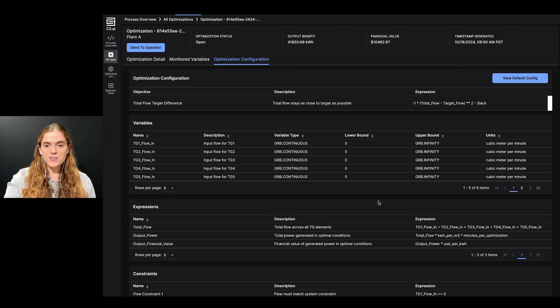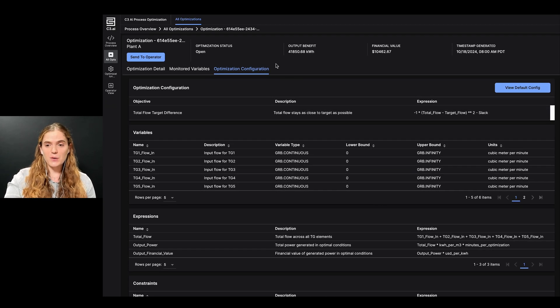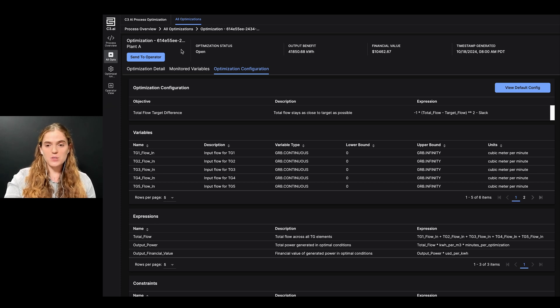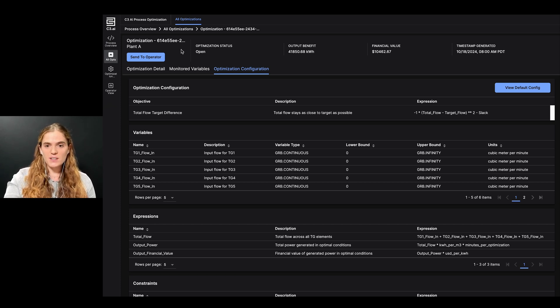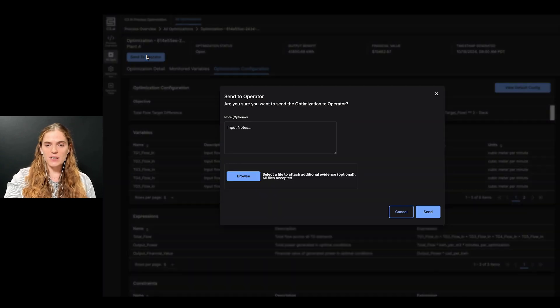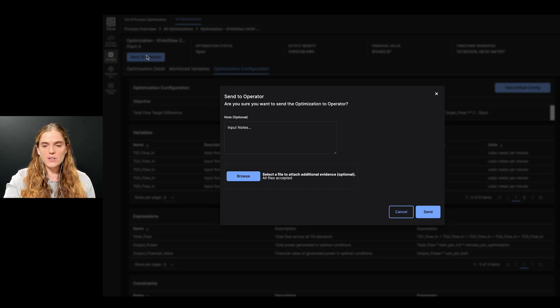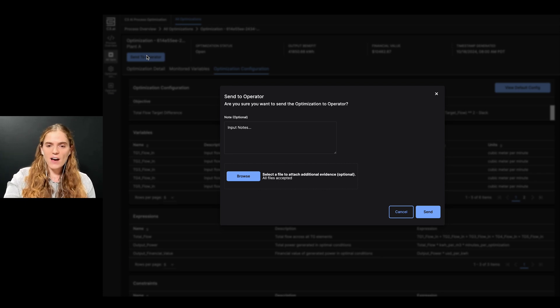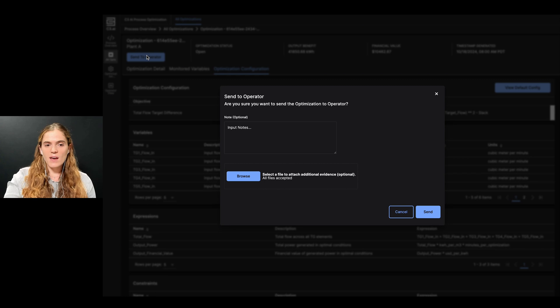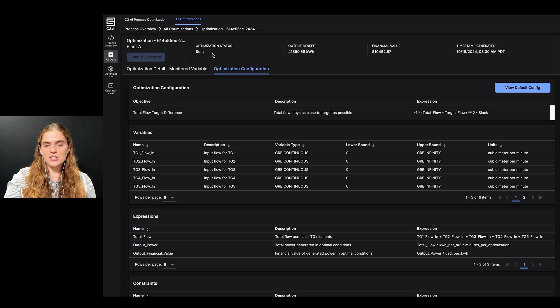After this final review, I'm satisfied that the system configuration is correct, and setpoints seem reasonable. I'm ready to send this to the operator. To do this, I can click on send to the operator and get this pop-up screen. In here, I can write a note to the operator and can also attach any files that I think the operator might find helpful in understanding. After this, I can click here on send, and I can see the status of the optimization is now sent.